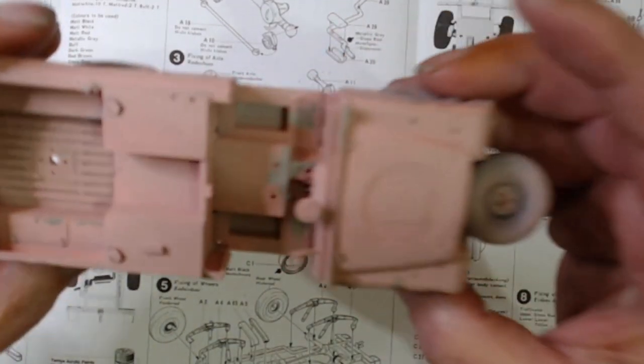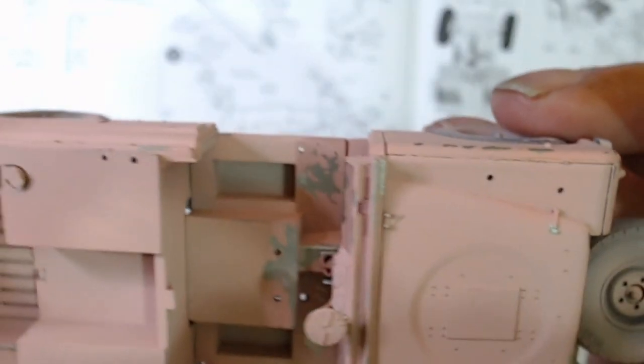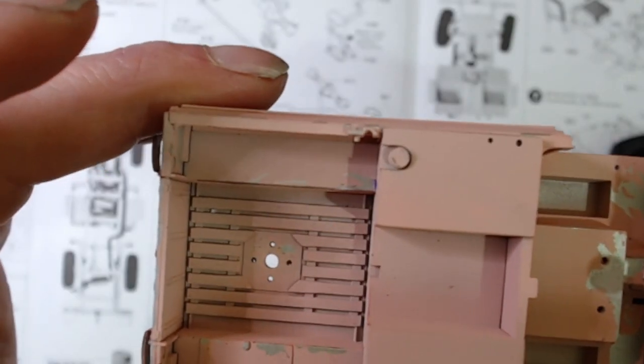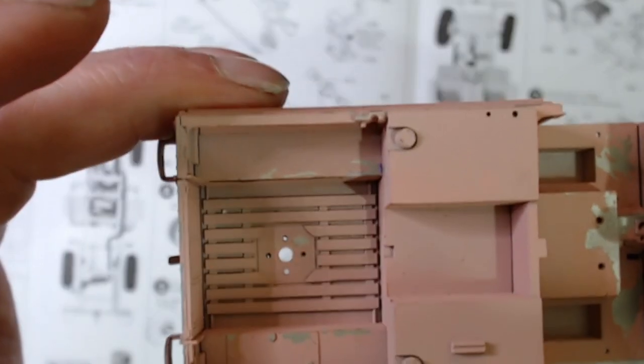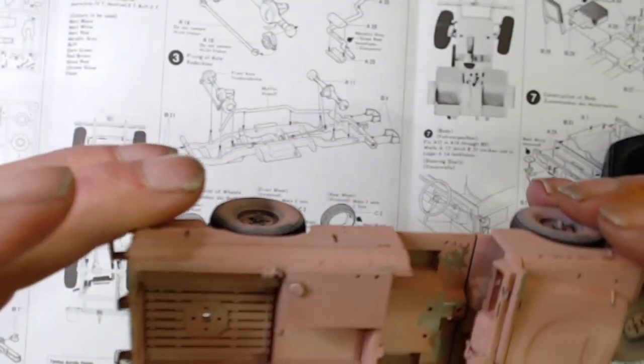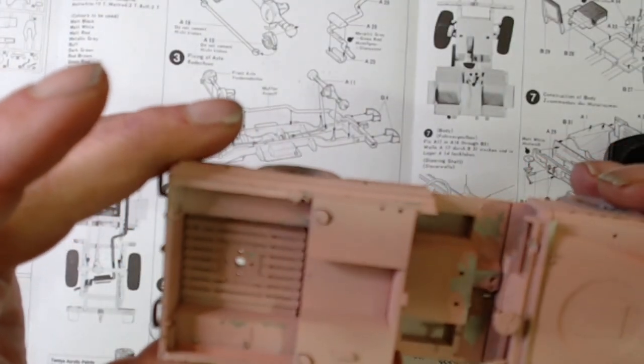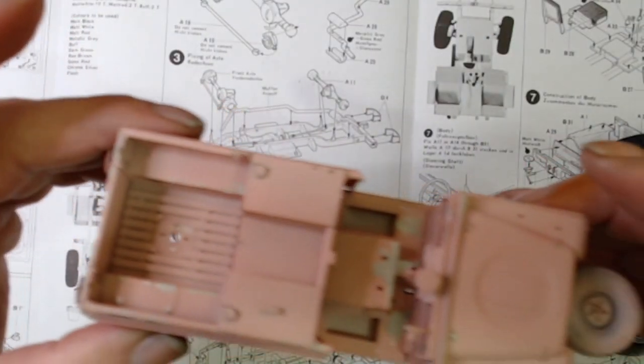Need to do a little bit of chipping or whatever in the back there, because I think those are supposed to be wood.